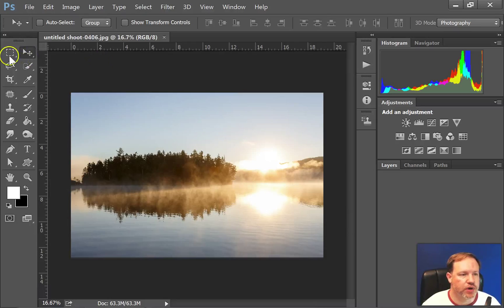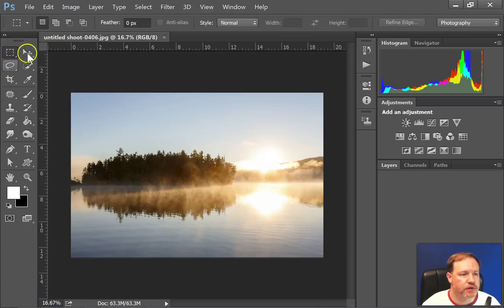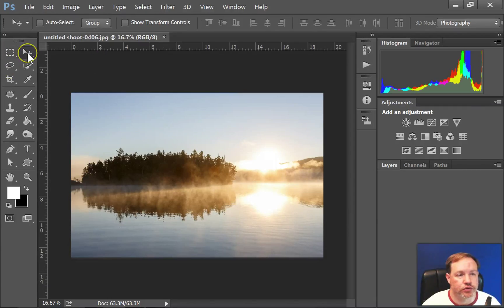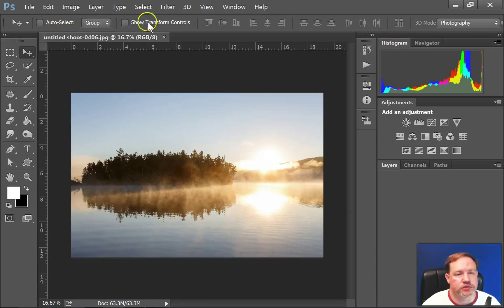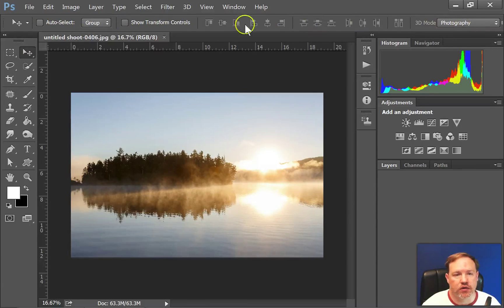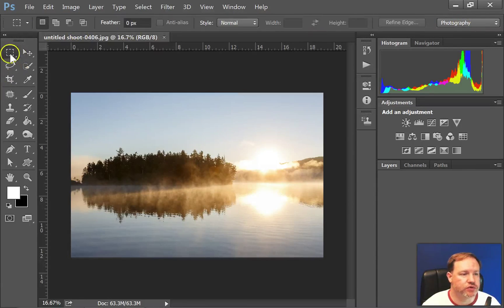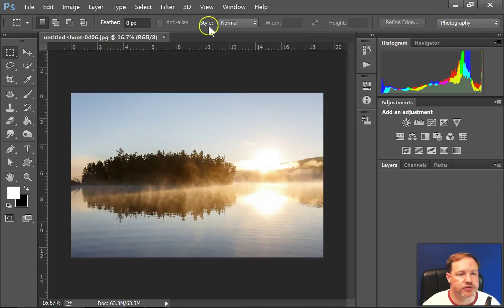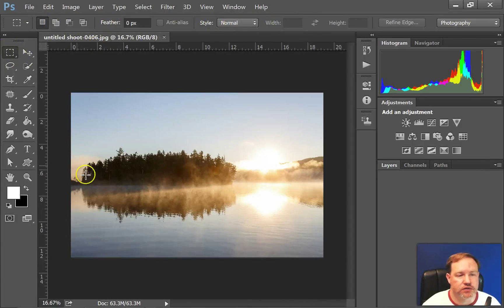And when you select a button, or a tool really, you have a tools option bar across the top. So for whatever tool you pick there are options that you can change to change the effect of that tool.